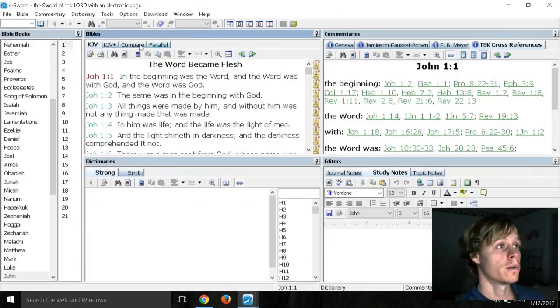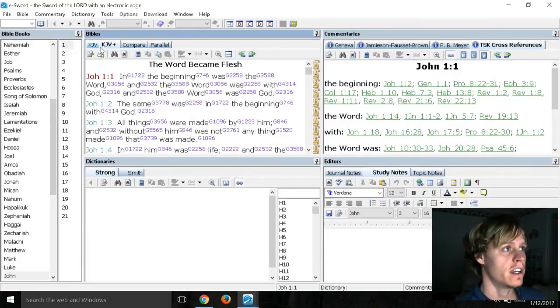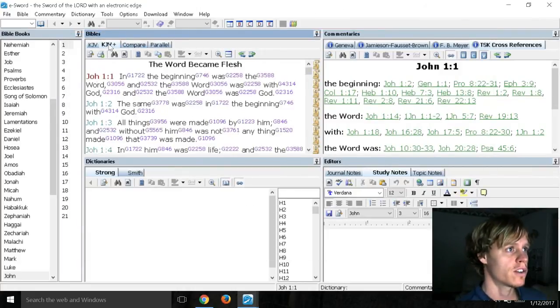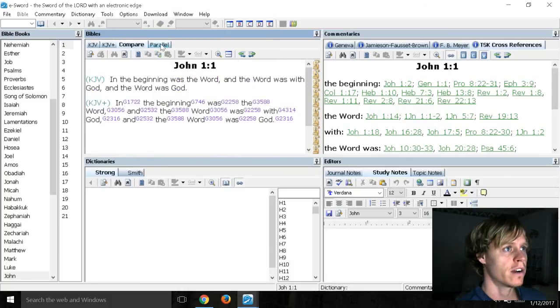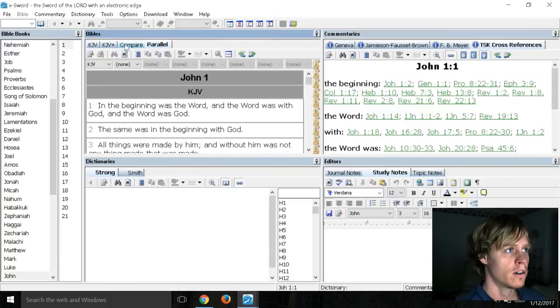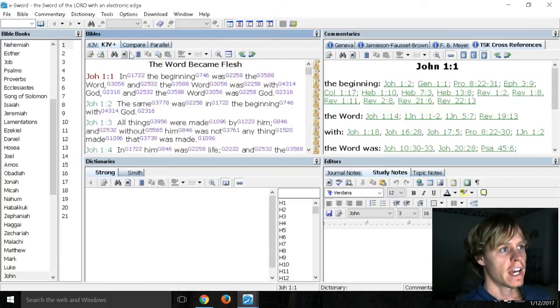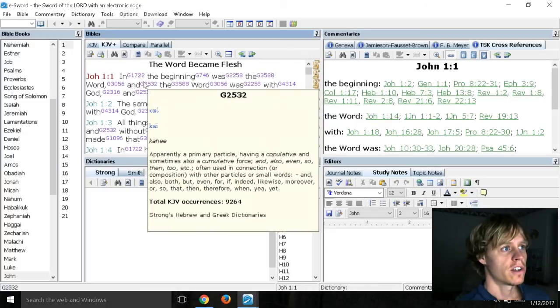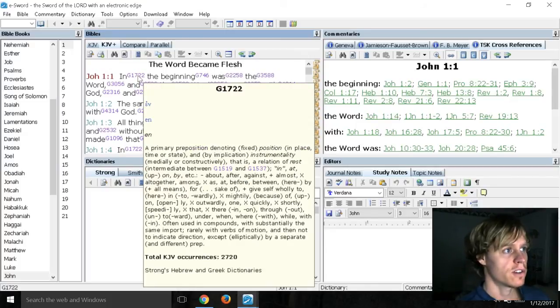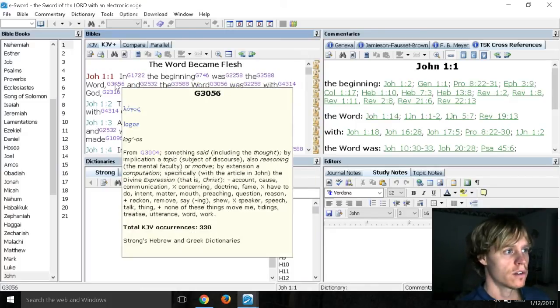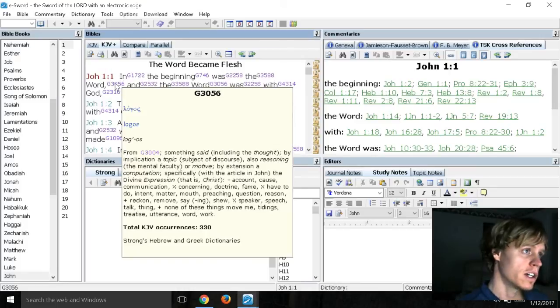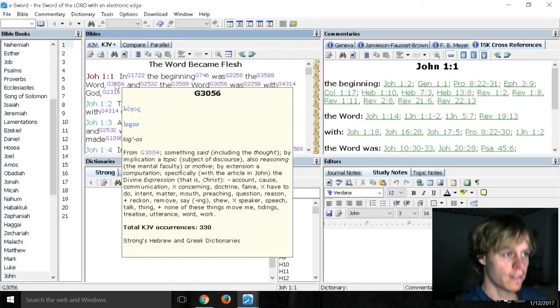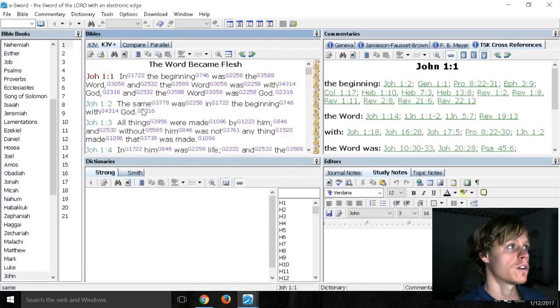So, right here, we can click between KJV regular or KJV plus, or even compare, parallel. So, KJV plus, you can just hover over these numbers, and it gives you the definitions of these words. The bar is the Old Testament equivalent to the New Testament logos.